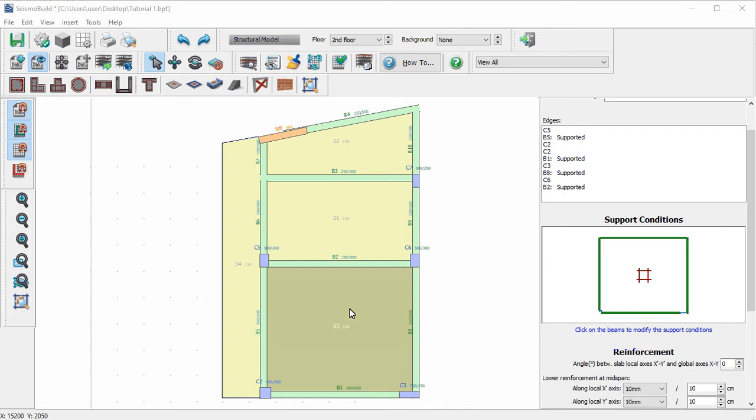We can see that the slab is supported on all its edges by the beams adjacent to the slab from the sketch, with all edges characterized by a bold green line and from the description for each edge.